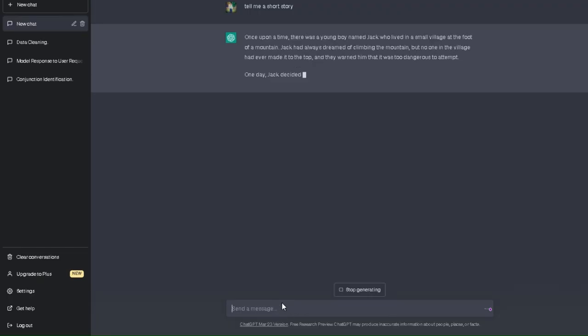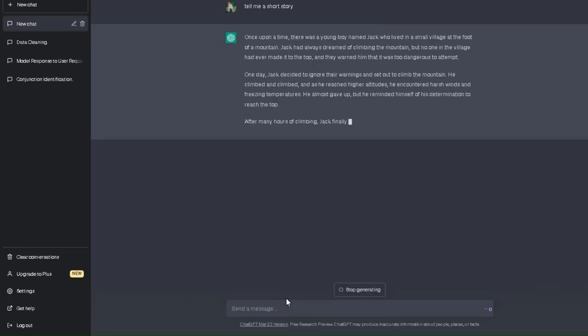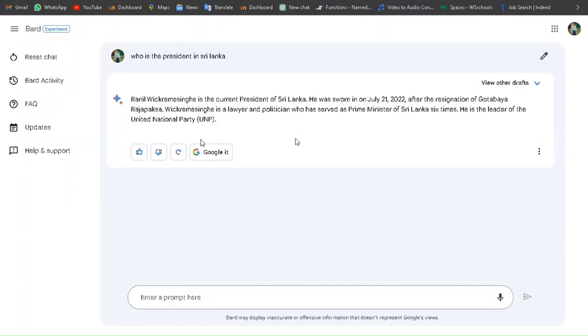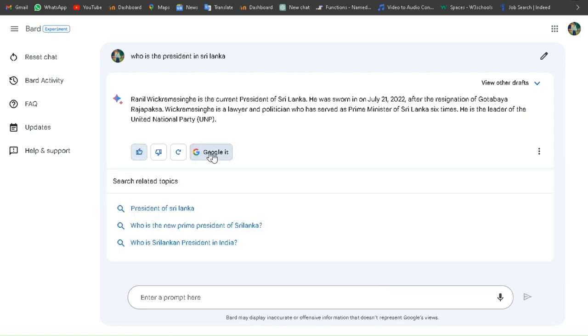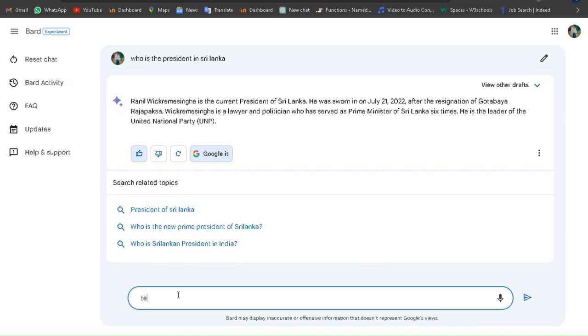Google Bard is not like ChatGPT. It gives the information immediately. Users can get related websites also by clicking Google it.